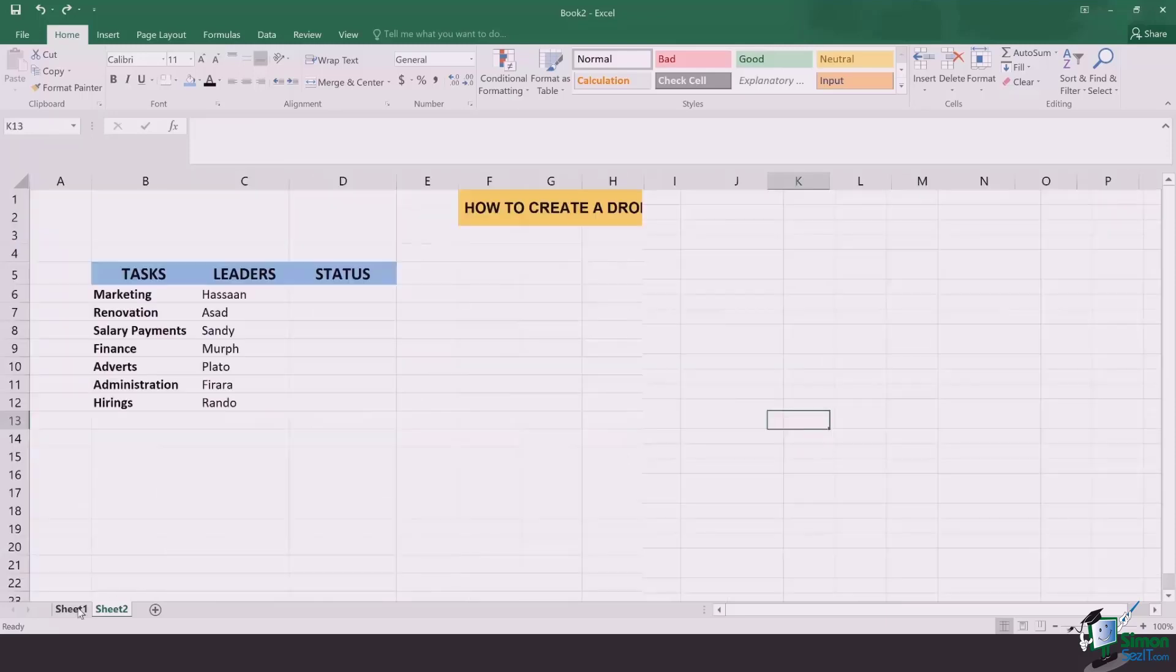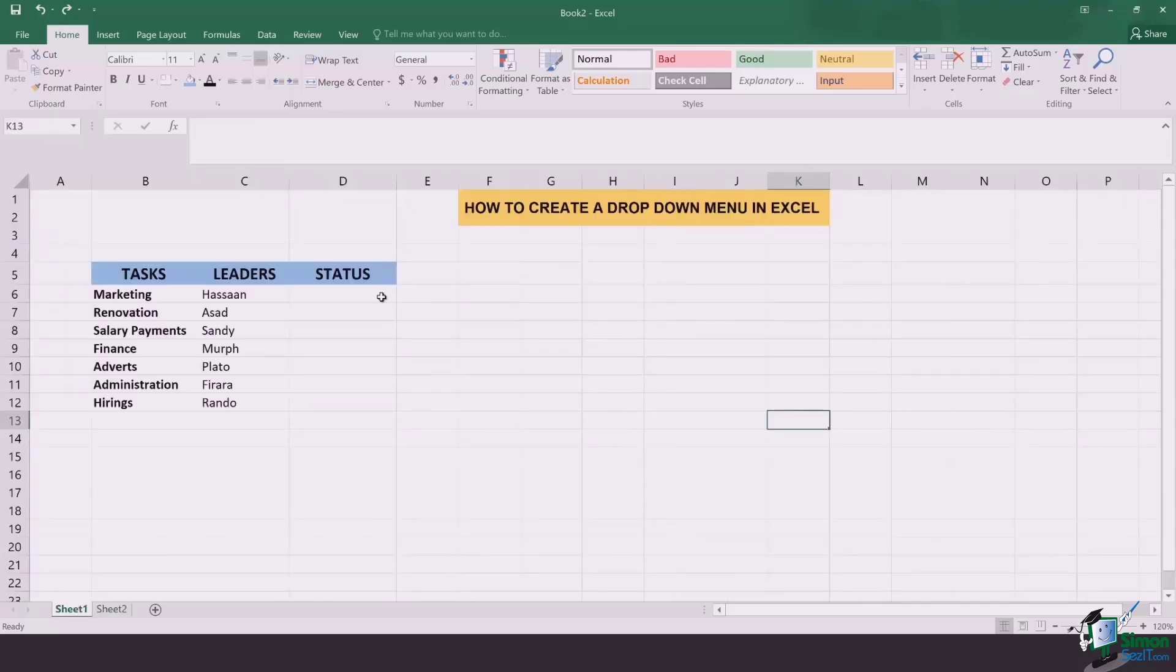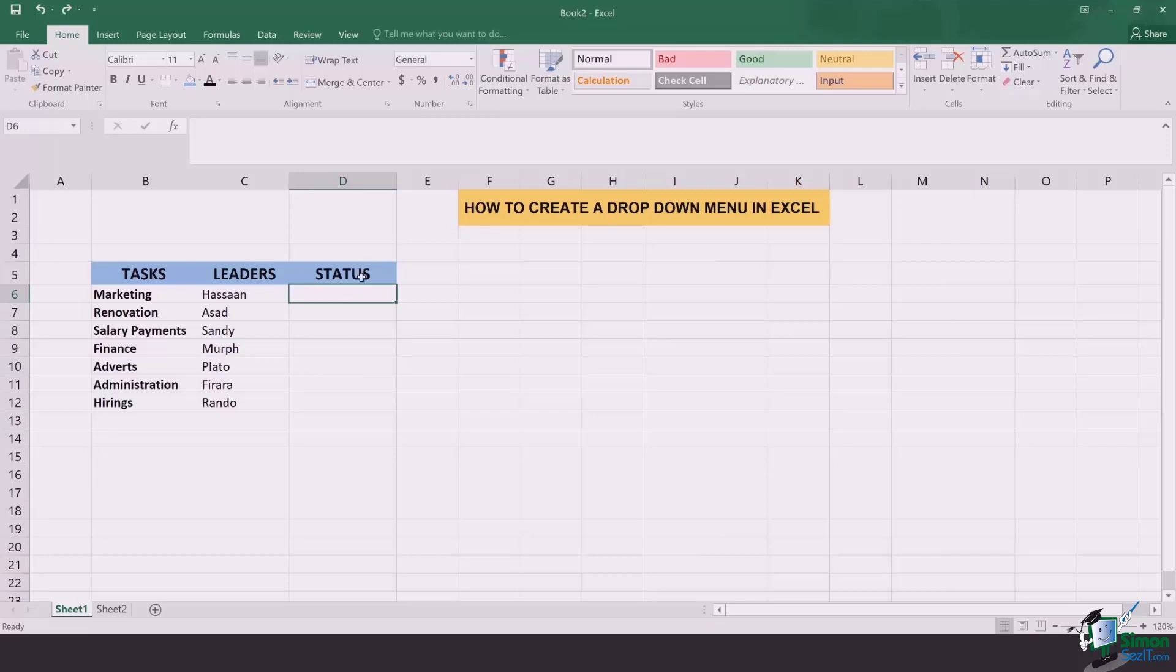The second step is that you select all those cells in which you want the drop-down menu to occur. In my case it's going to be cell D6 till D12.